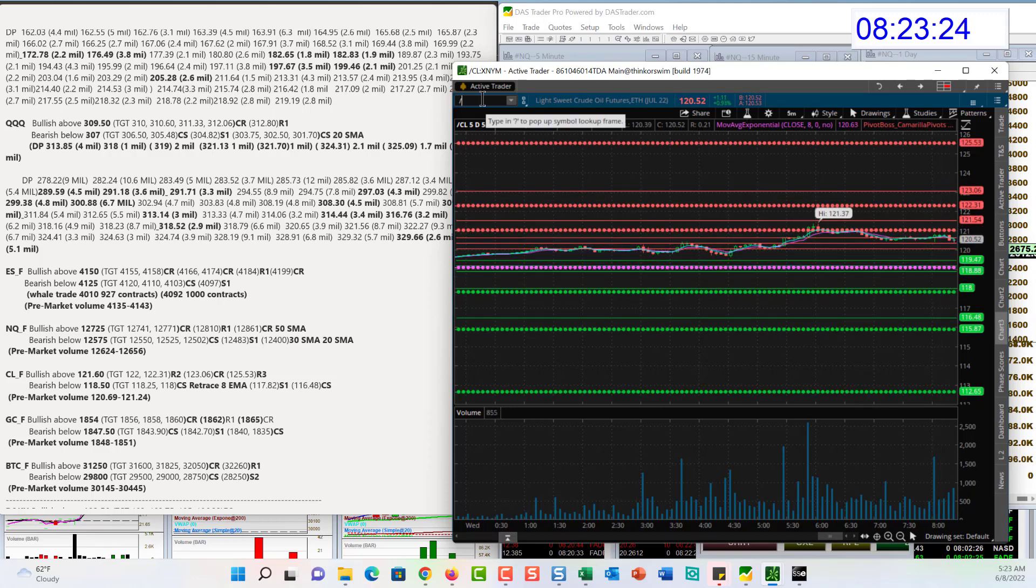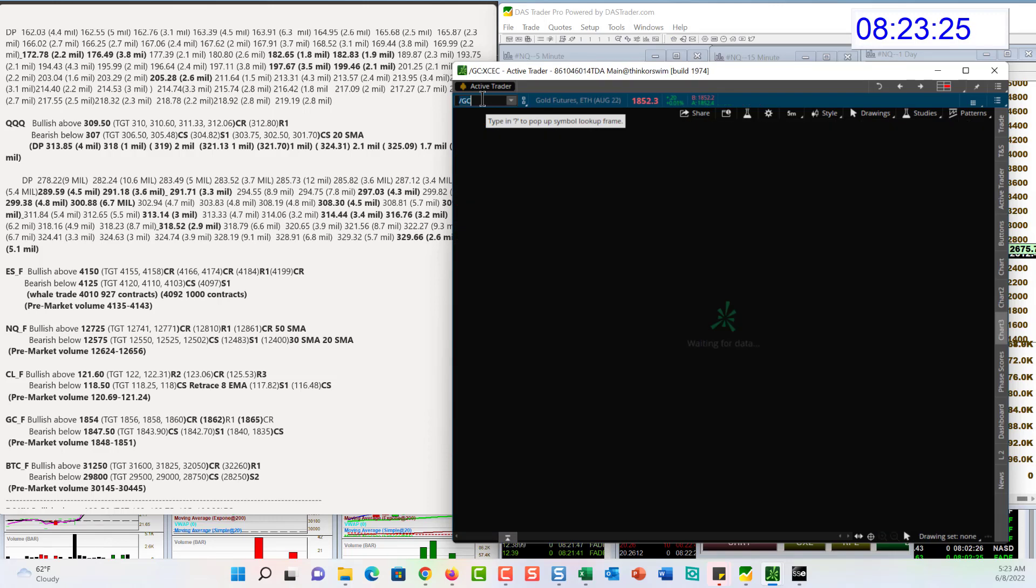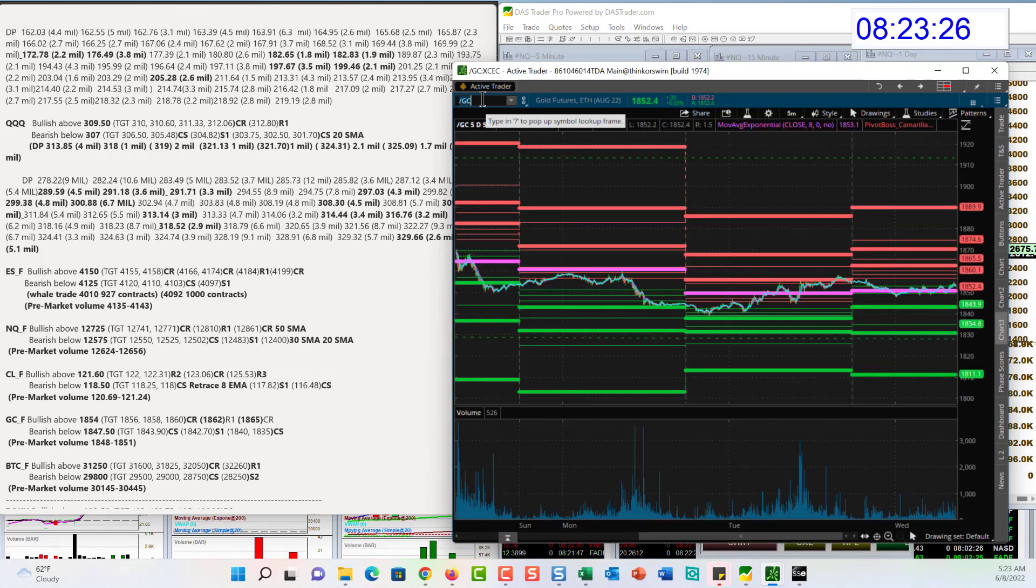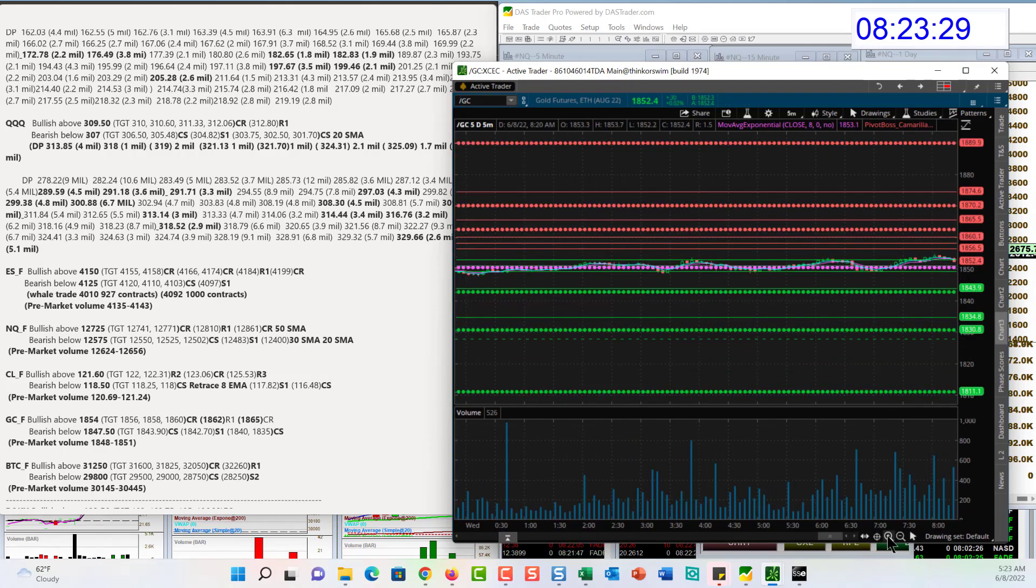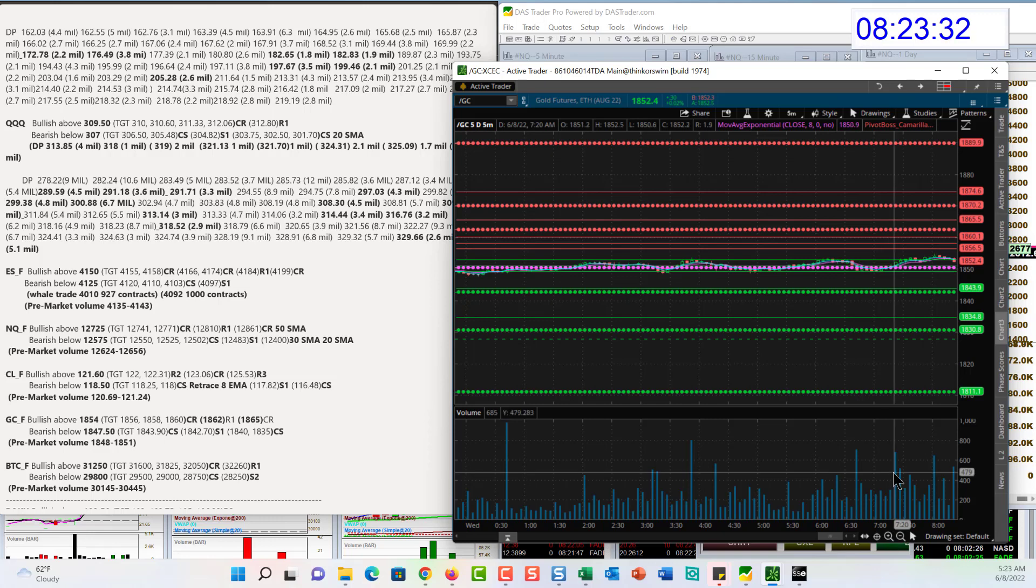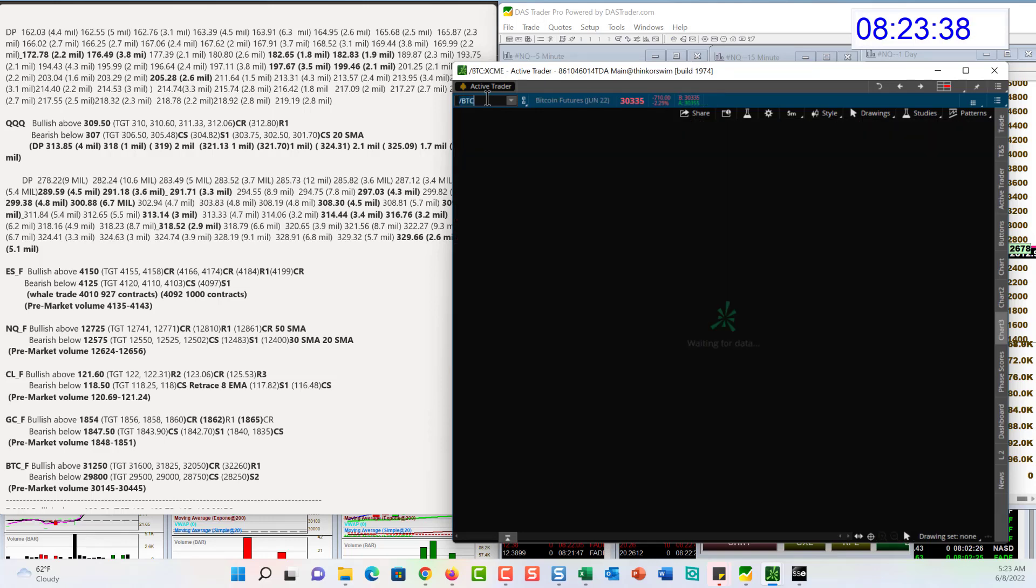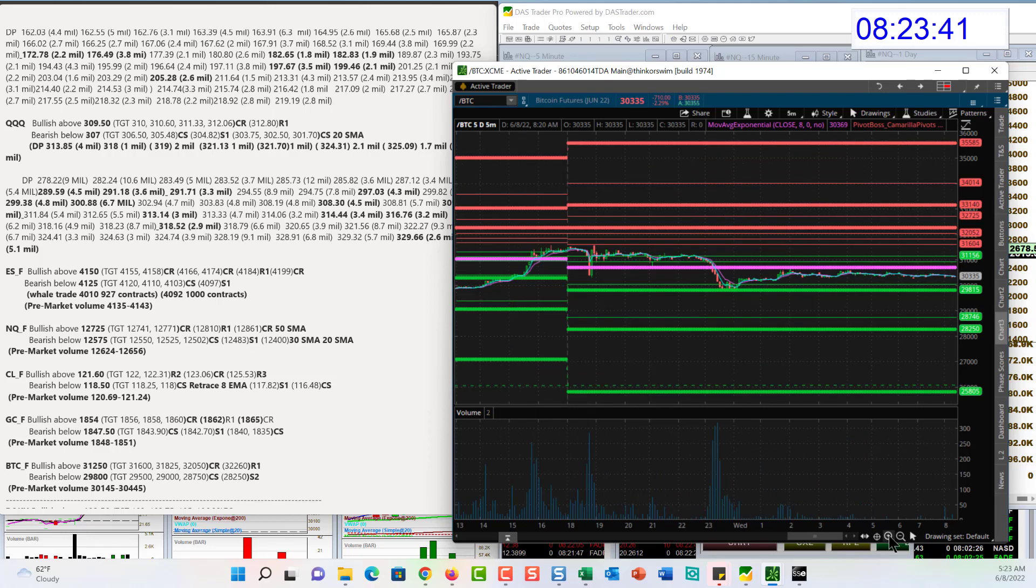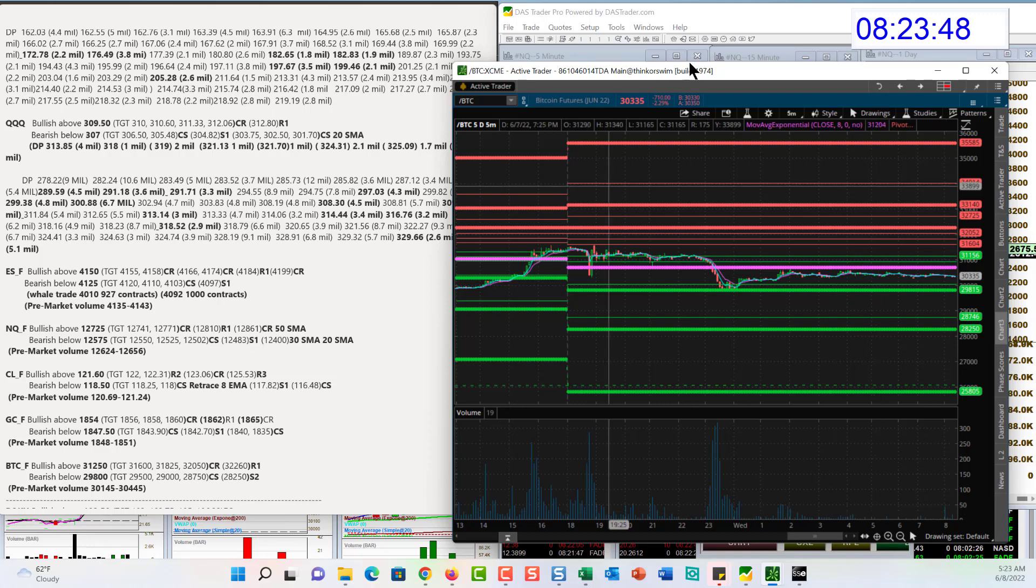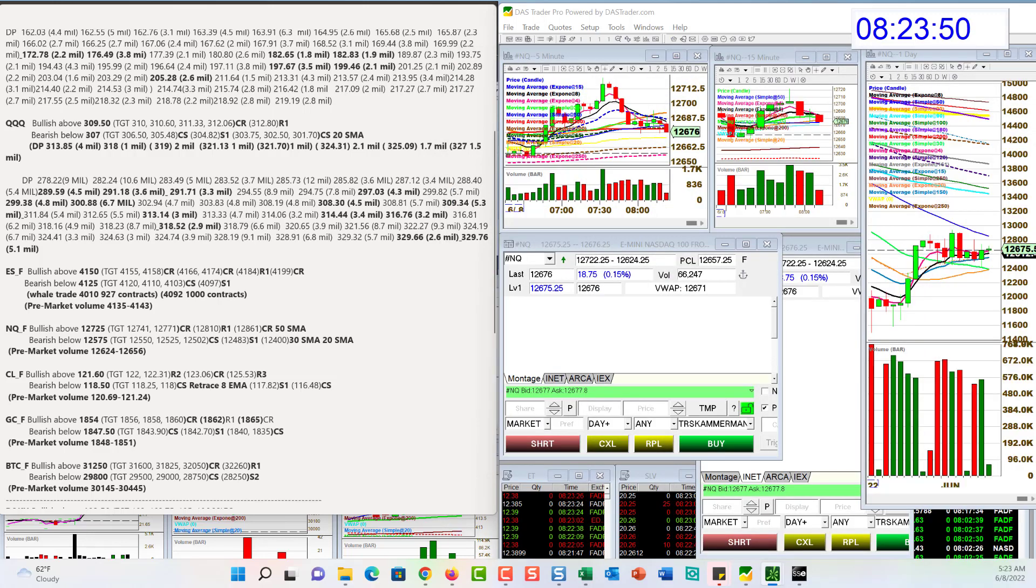Let's hop on over to gold. I'm not really crazy about where gold is sitting on the daily chart in particular. But today, bullish above 1854, bear below 1847.50. And Bitcoin futures, still holding above that 30,000, will be bullish above 31,250 and bear if it goes below 29,800.